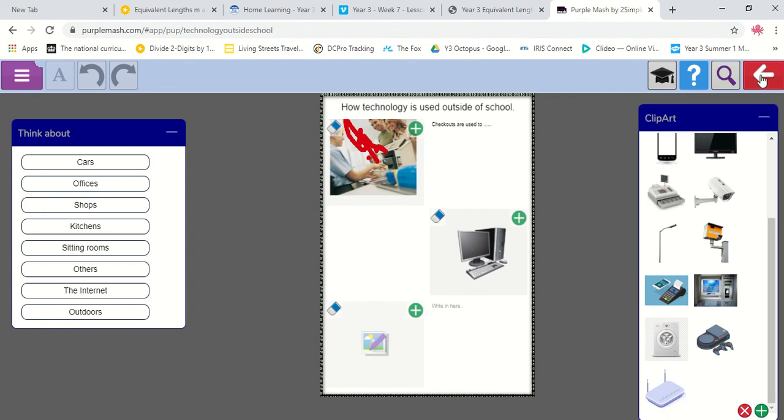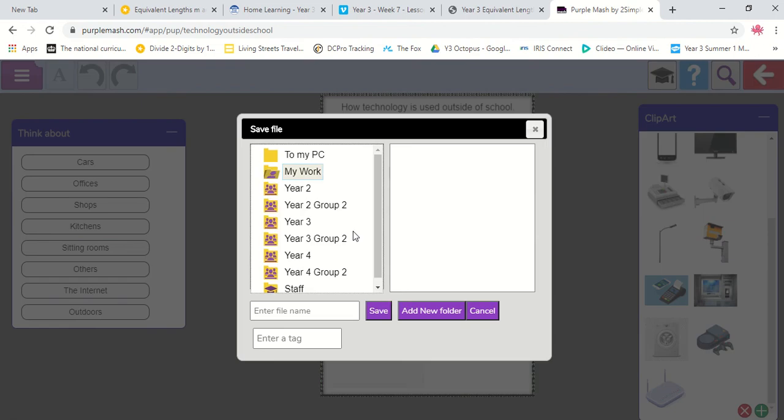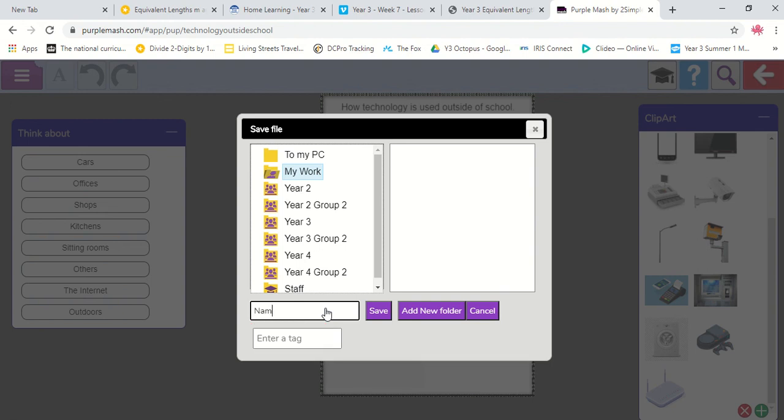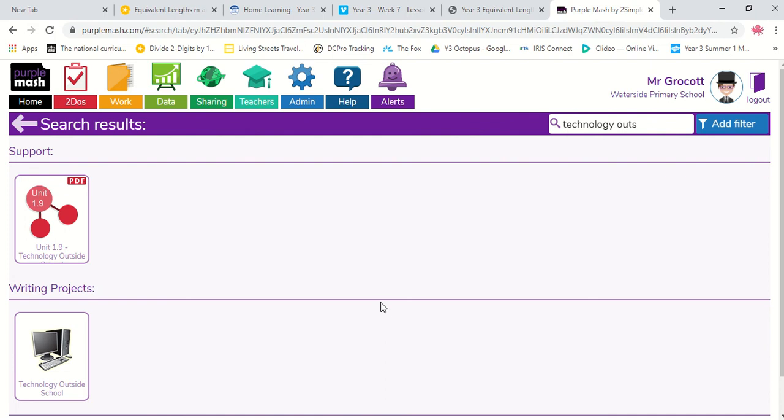Once you're done, you click on your red arrow. You click on save and exit. Yours will save differently to mine. I'm just going to press save. Fine. File name. Name. Save.